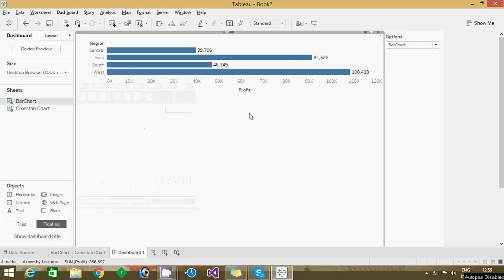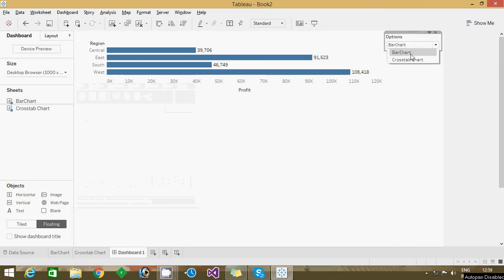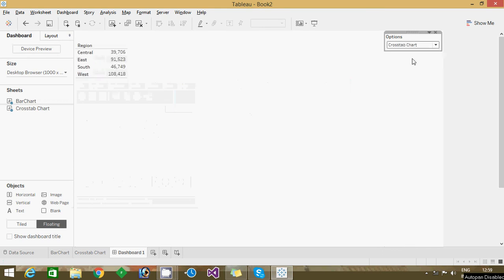Hi friends, in this video I'm going to show one real time example or real time problem. We had a requirement when the user selects a bar chart it shows a bar chart, if the user selects a cross tab, shows a cross tab.